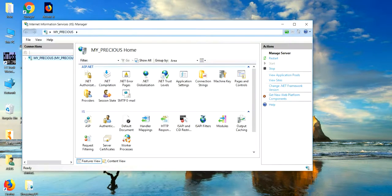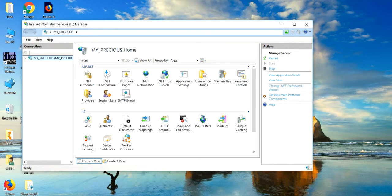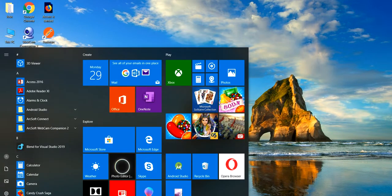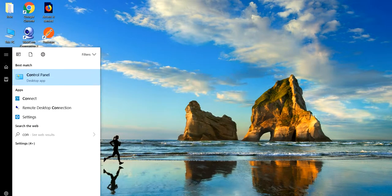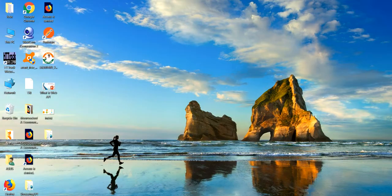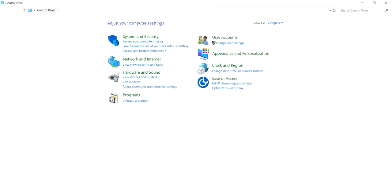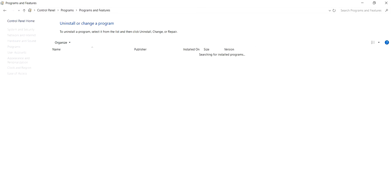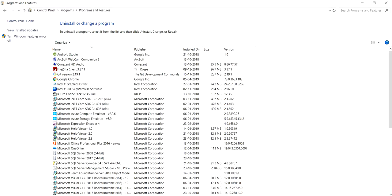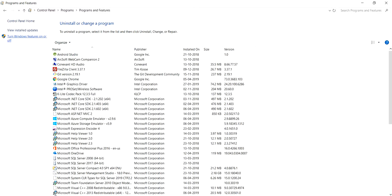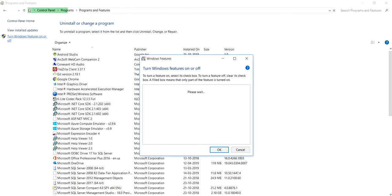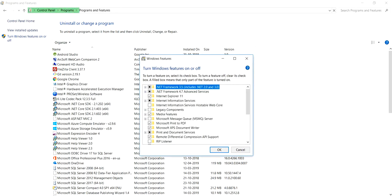But in case if you don't have IIS server, then you have to install the IIS server first. So for that, just go to the control panel of our Windows. Let's go to control panel, go to the programs, programs and features, and then turn on features.